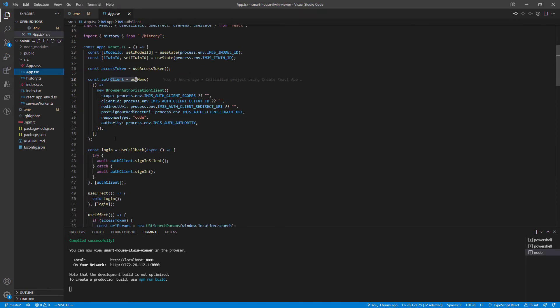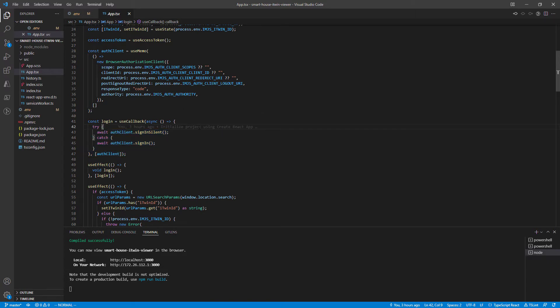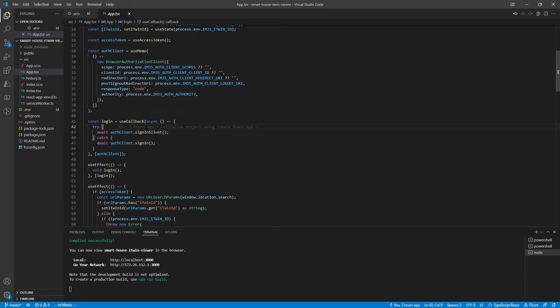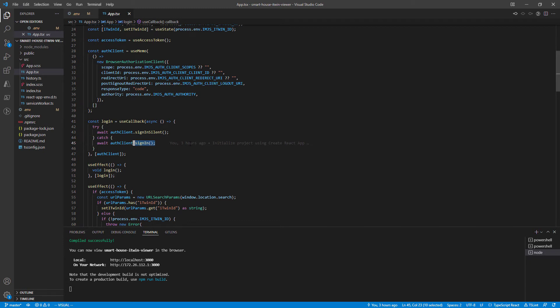Moving further down, we have a login function which tells our authorization client to first try to silently log in if you're already logged in. If that fails, we do a proper sign-up.